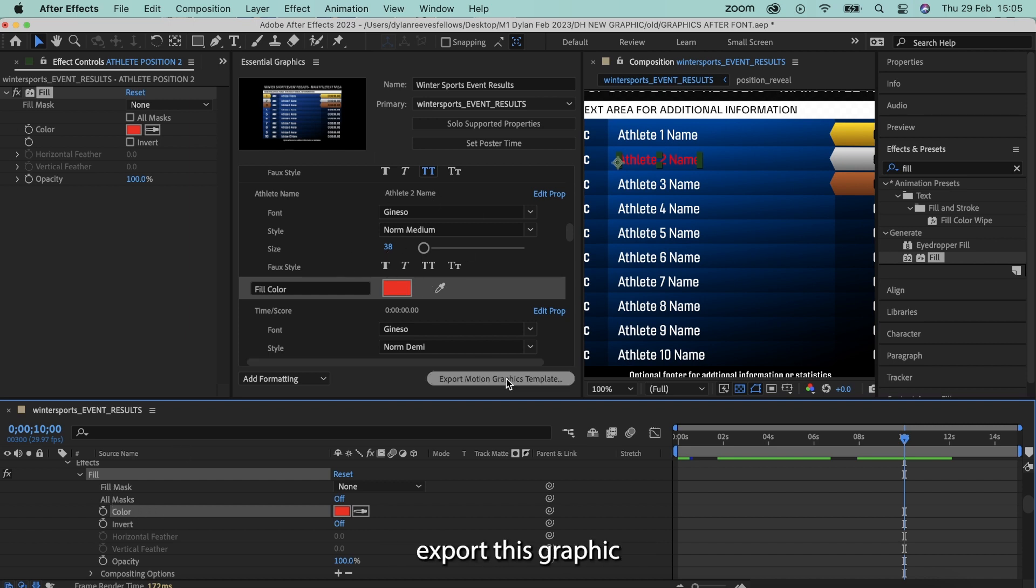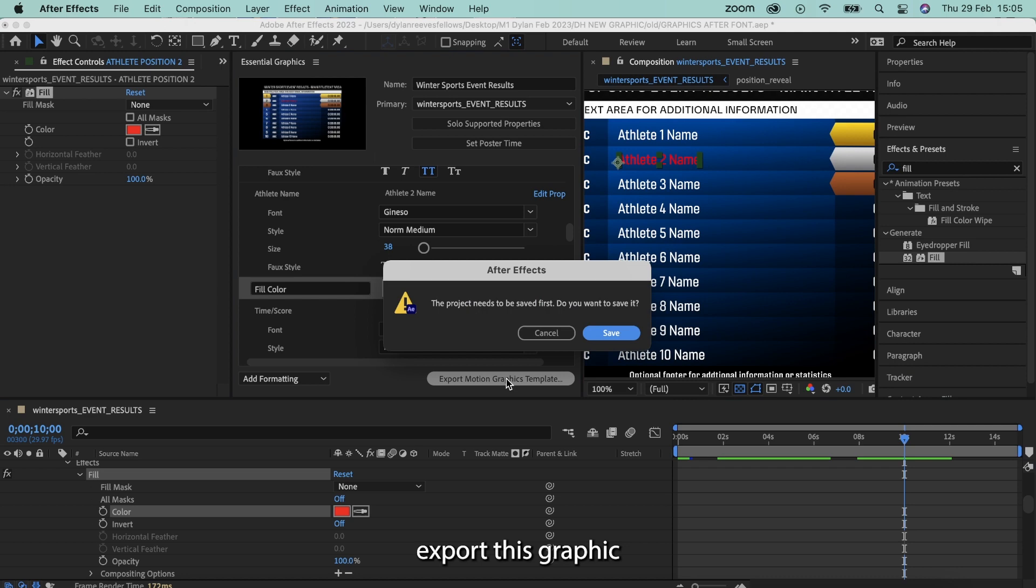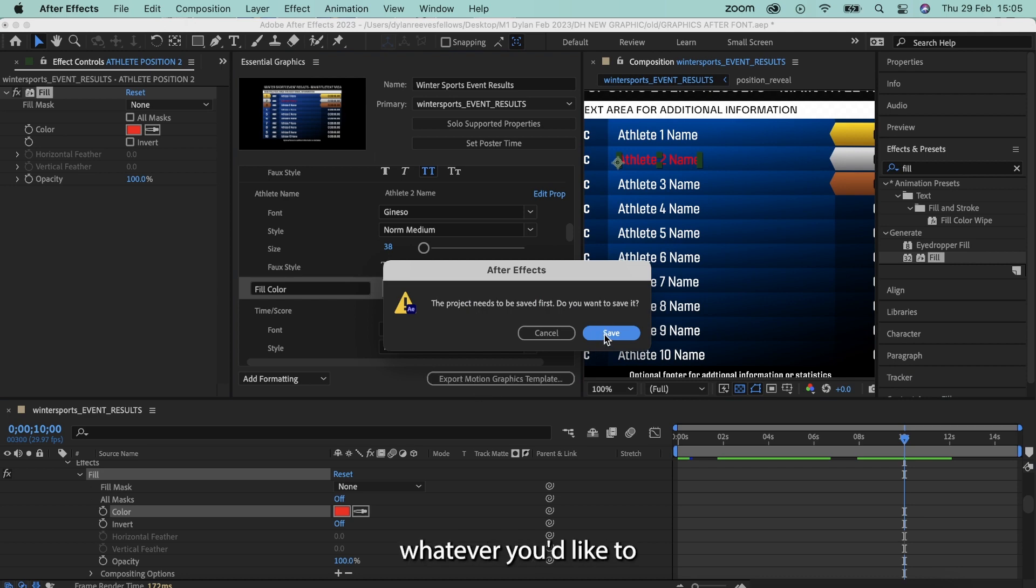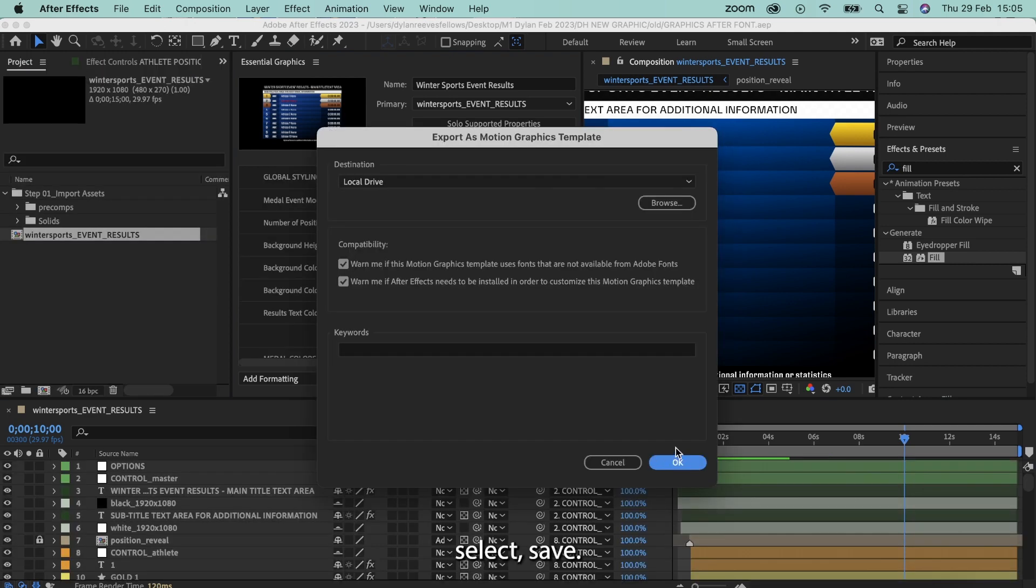And then I can export this graphic, and that's fine, save it, call it a name, whatever you'd like to, select save.